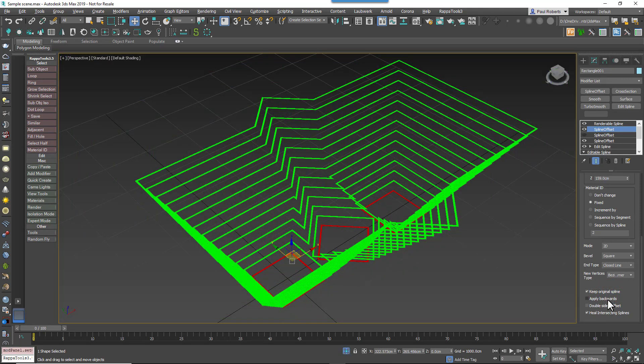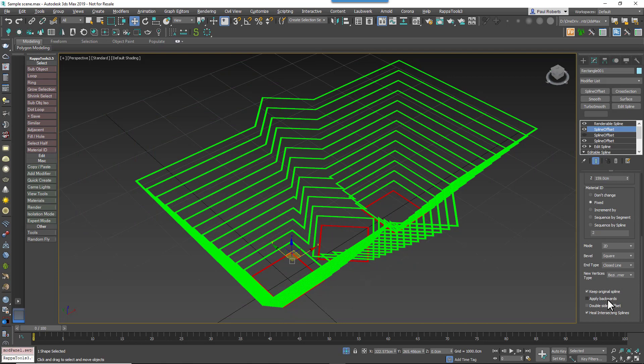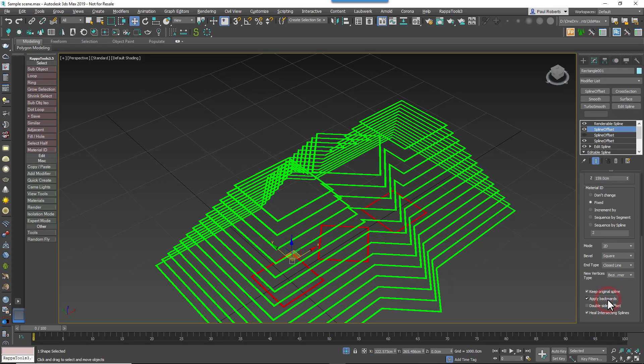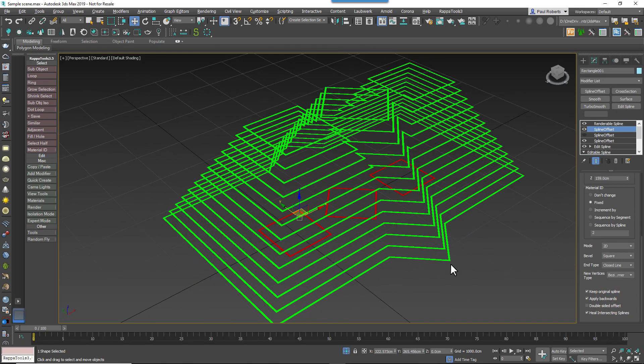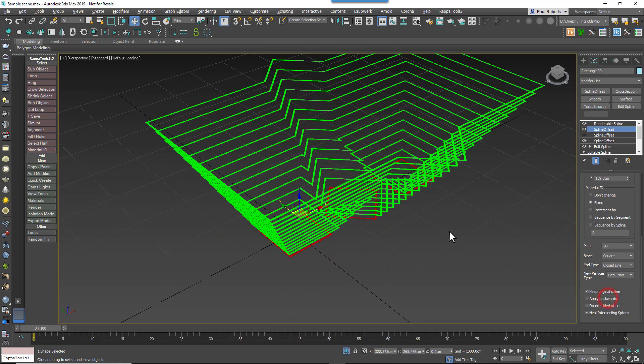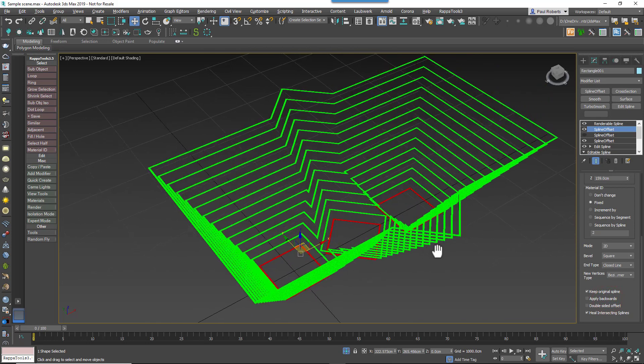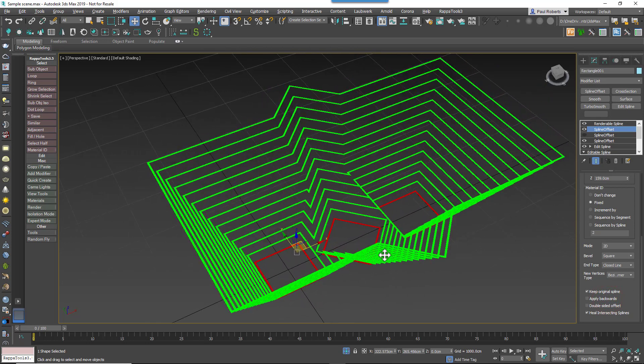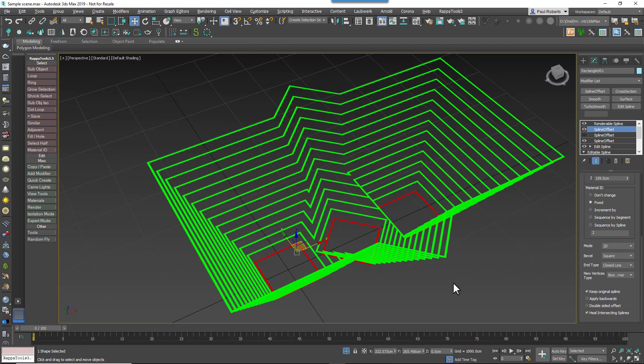Finally, we look at Apply Backwards. When this is enabled, Translation and Rotation operations are performed backwards, i.e. from the last parallel to the first, and when it's disabled, which is the default, Translation and Rotation operations are performed in the order from the first parallel to the last.